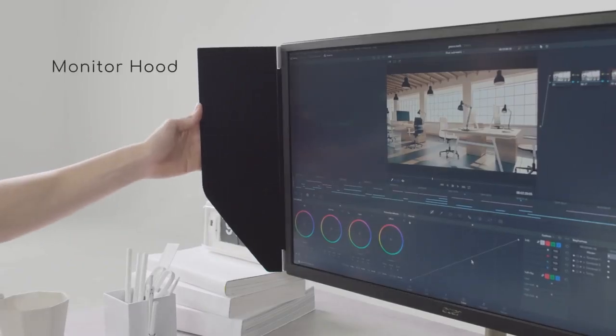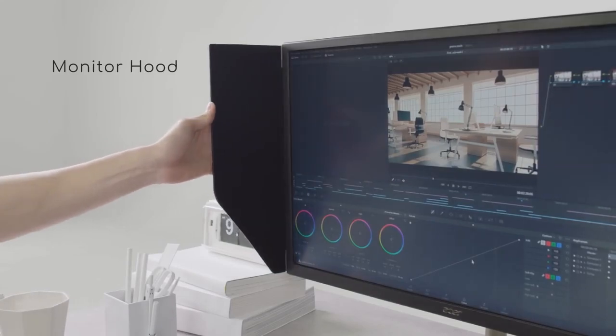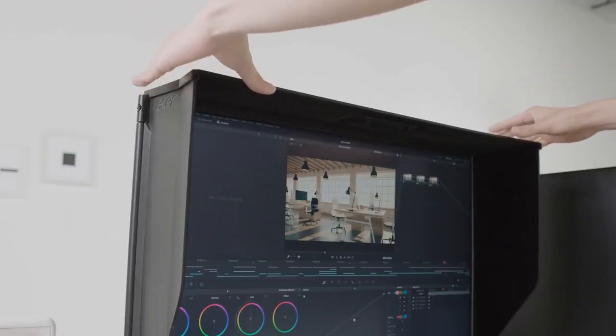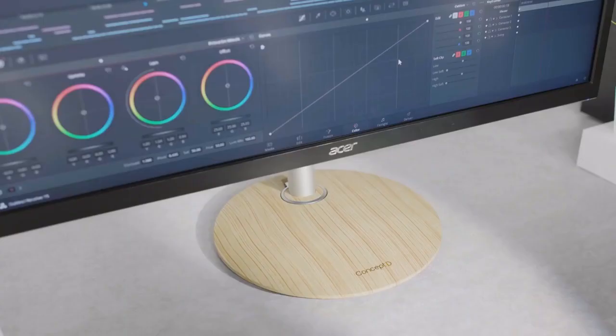Also, with the addition of a removable monitor hood, external ambient light won't infiltrate your designs.